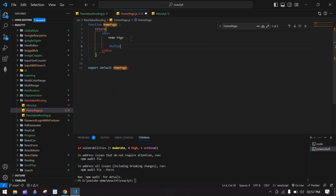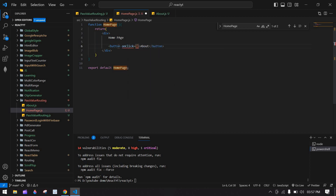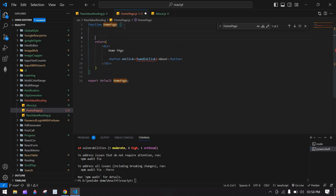On the About screen I'm going to create a button with an onClick handler. I'll create a function called handleClick for this.